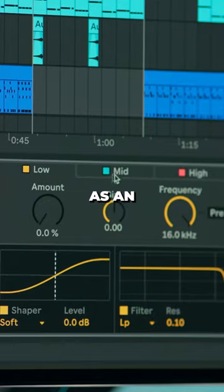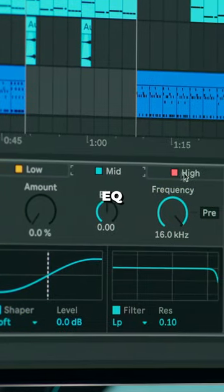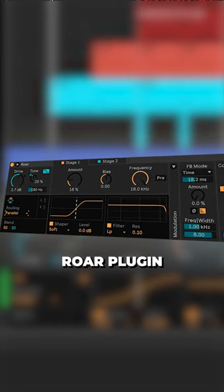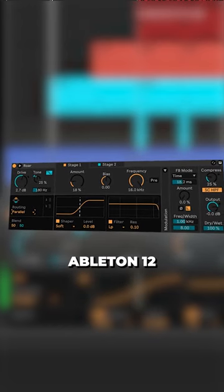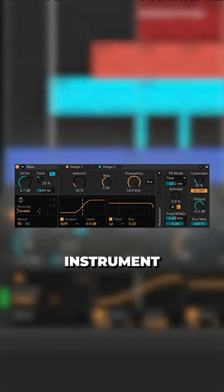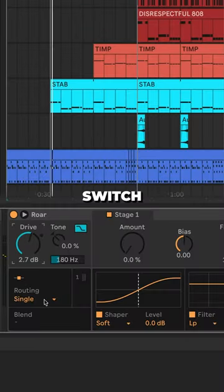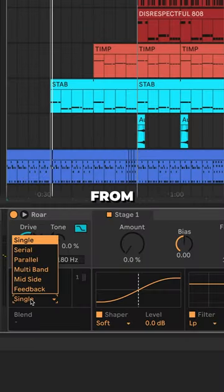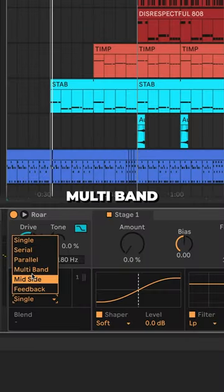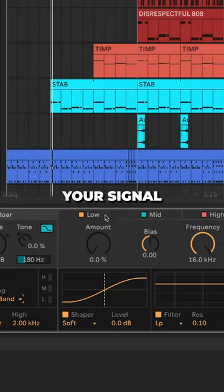How to use distortion as an EQ. Add the new Roar plugin in Ableton 12 to any instrument in your track. Switch the routing from serial to multiband.